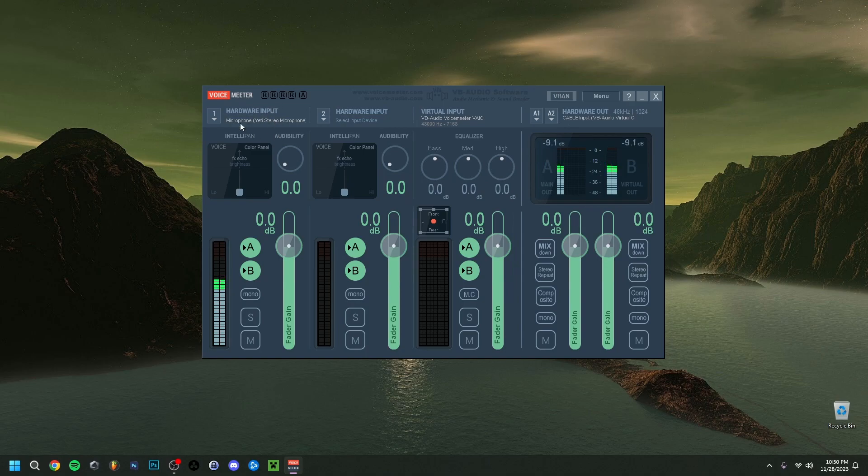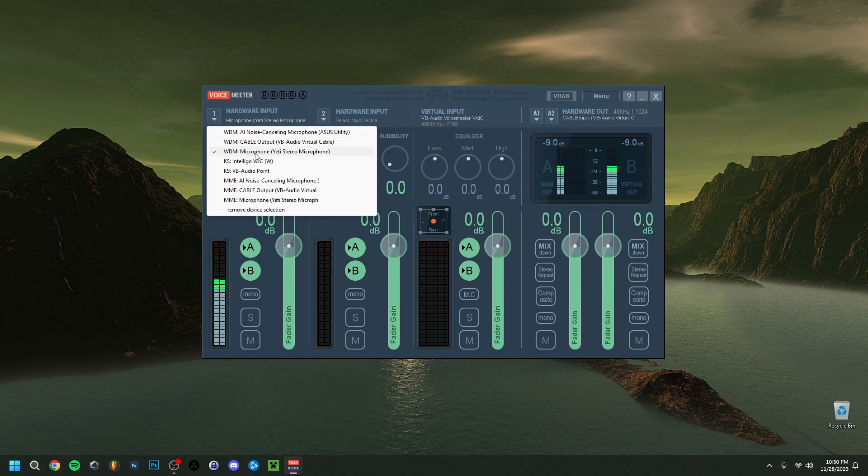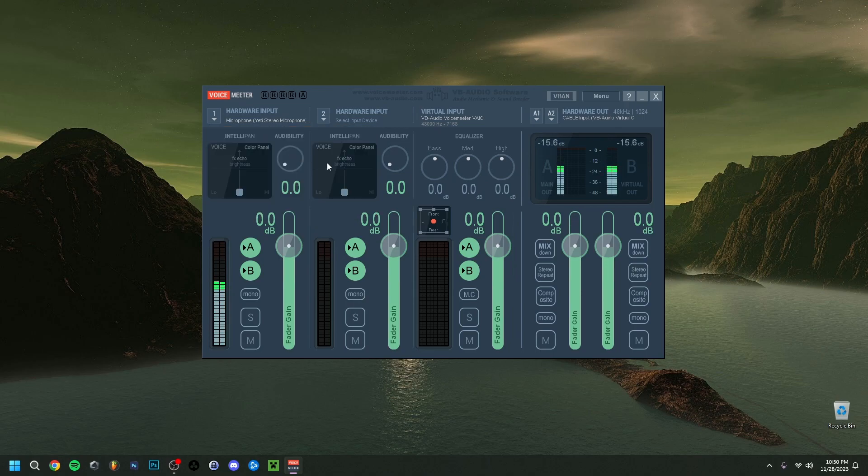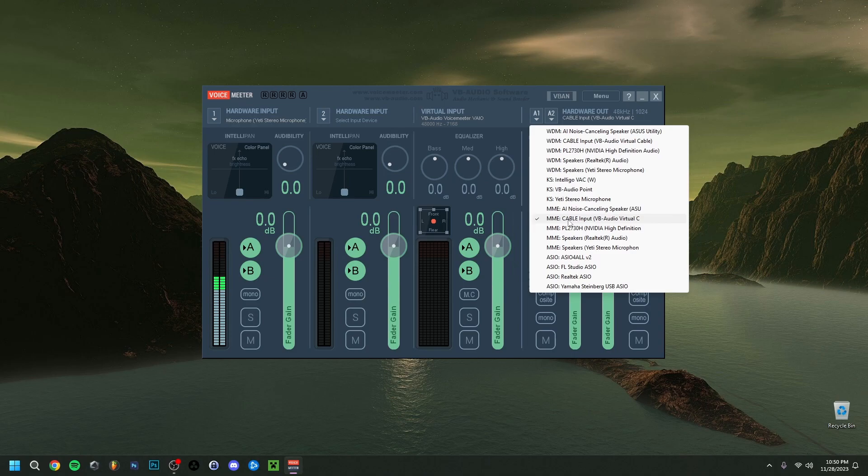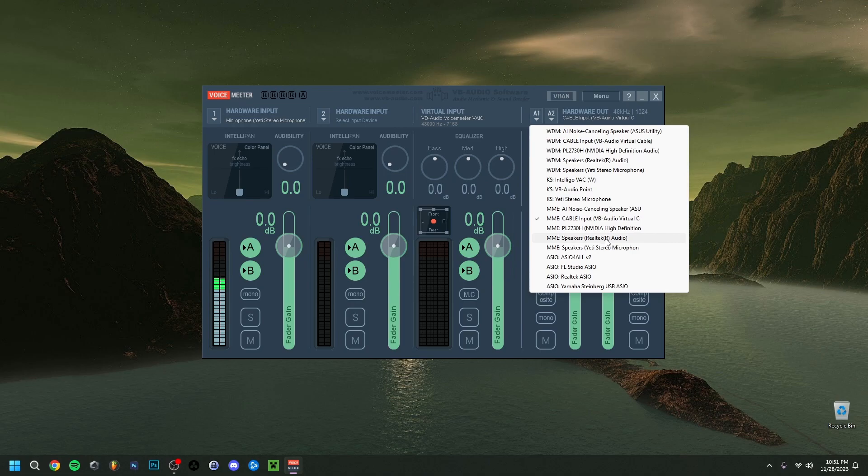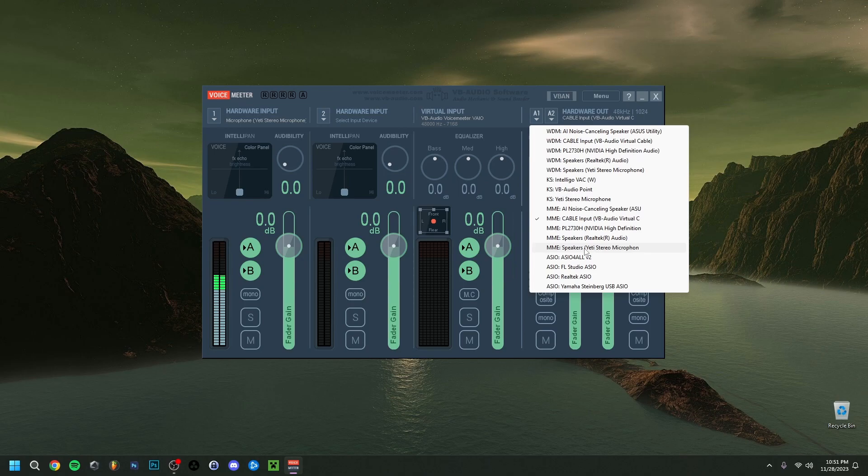To start here, we're going to choose our input which is going to be our microphone. You want to be sure that it's on WDM and then choose the name of your microphone. I have a Blue Yeti, so I'm going to select the microphone here. For the output, it's going to be the virtual audio cable. You want to make sure it's on MME and then select cable input VB audio virtual C. You can also use your speakers to hear yourself speak if you have speakers or headphones connected to your PC. Some microphones like the Blue Yeti have the option to put headphones in the microphone and hear myself talk directly. But I don't really like that, so I'm just going to go for the virtual output.